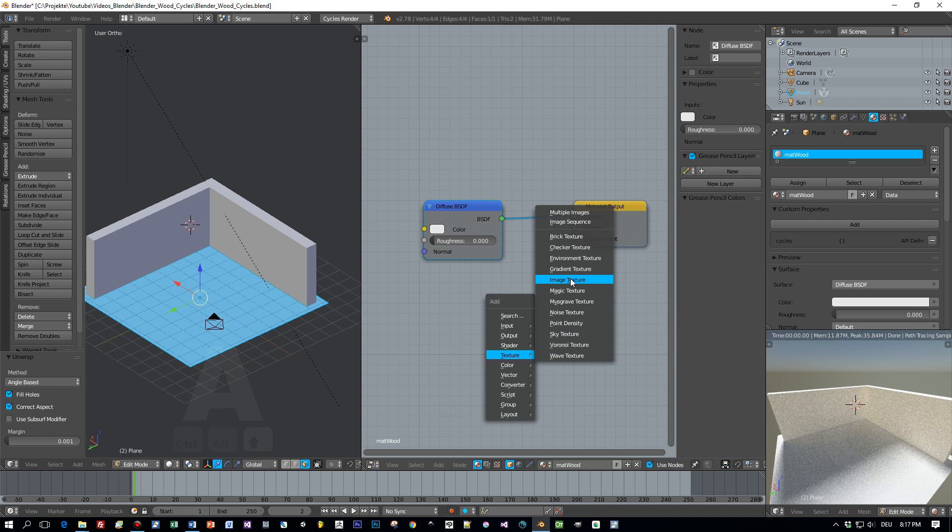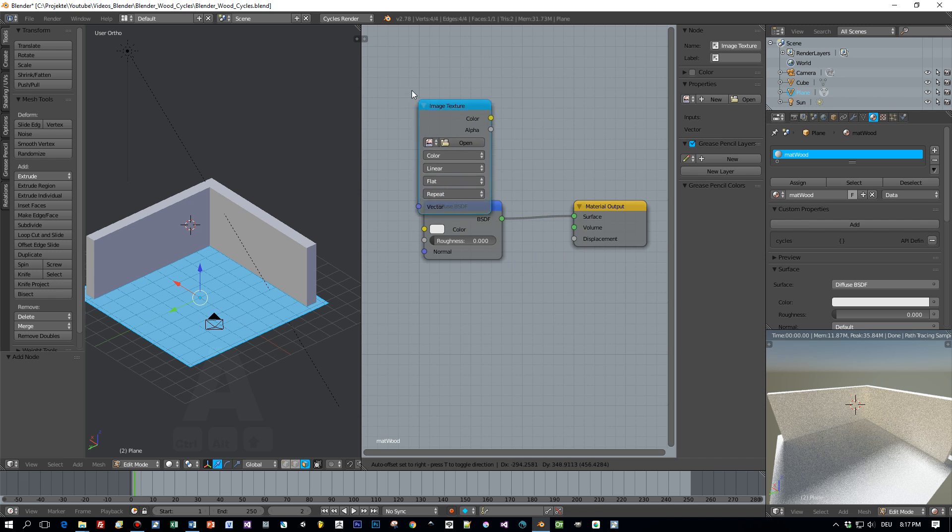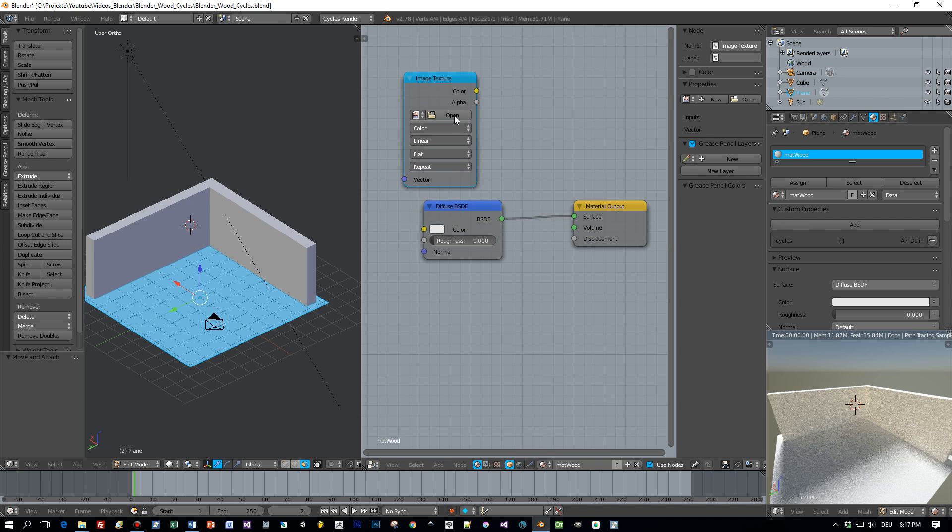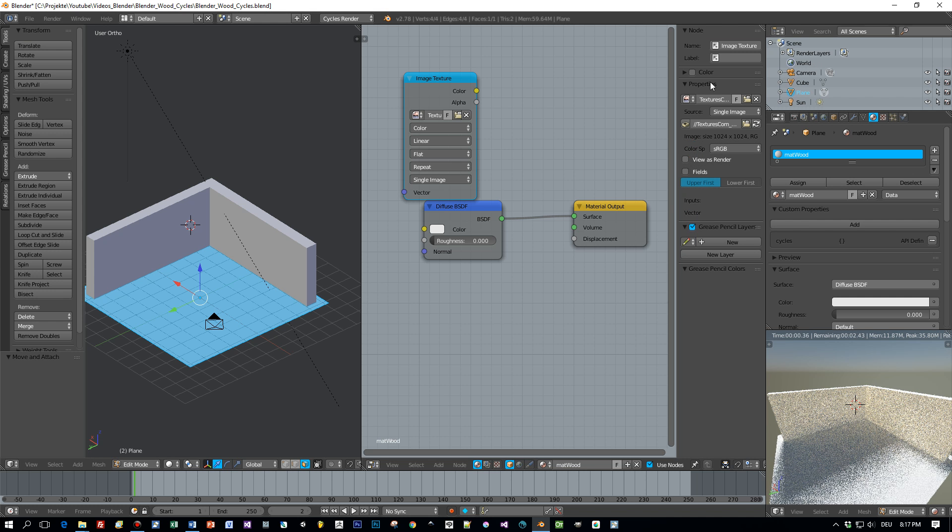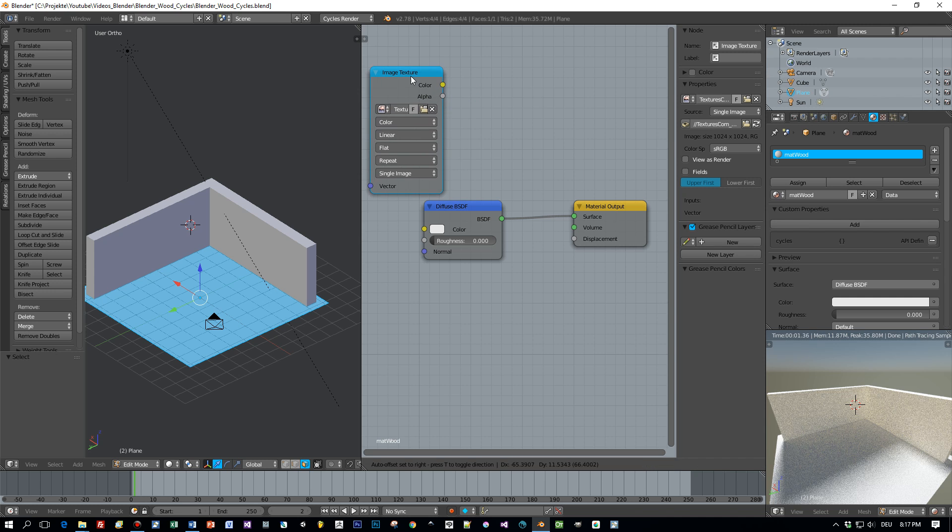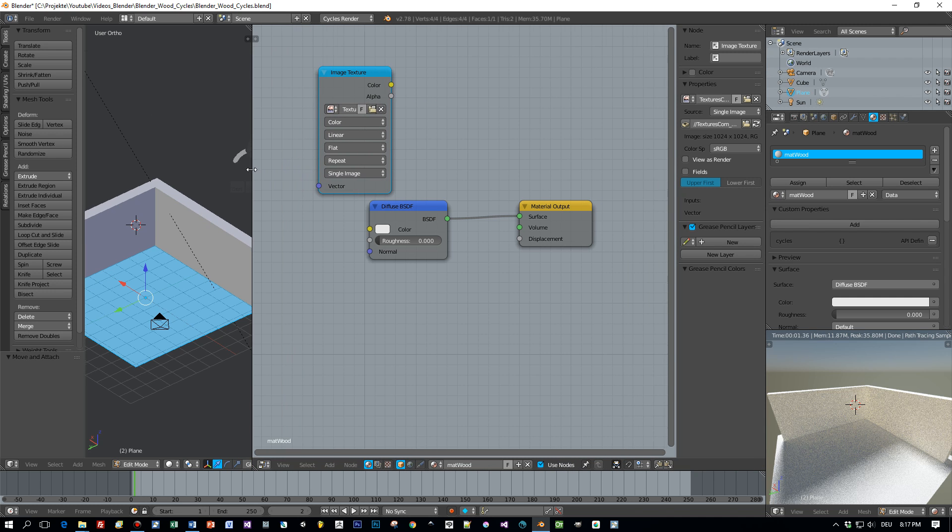So choose texture and press open. And I downloaded a wood texture from textures.com which you can download for free. I added the link to the description of this video.